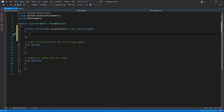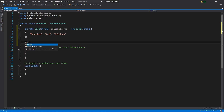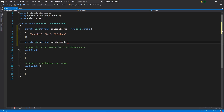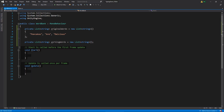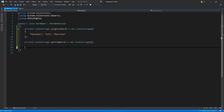Let's create that list — I'm going to add entries like "pancakes", "are", and "delicious". Those are the words I'm going to put in there; you can put whatever list of words you want. Then we're going to have another private list of the same type and we're going to call this workingWords.